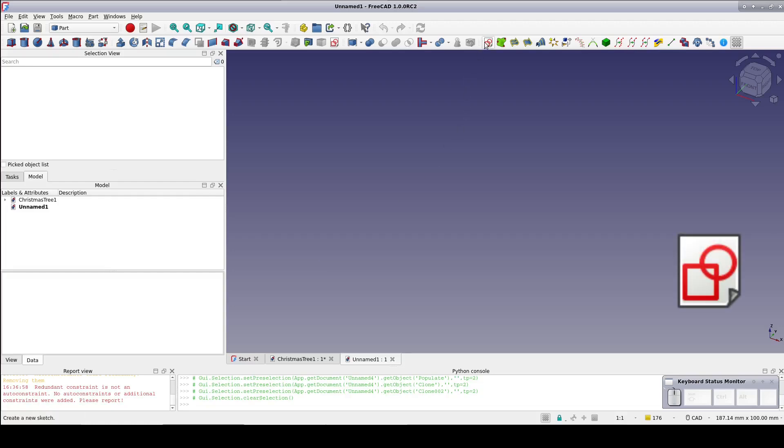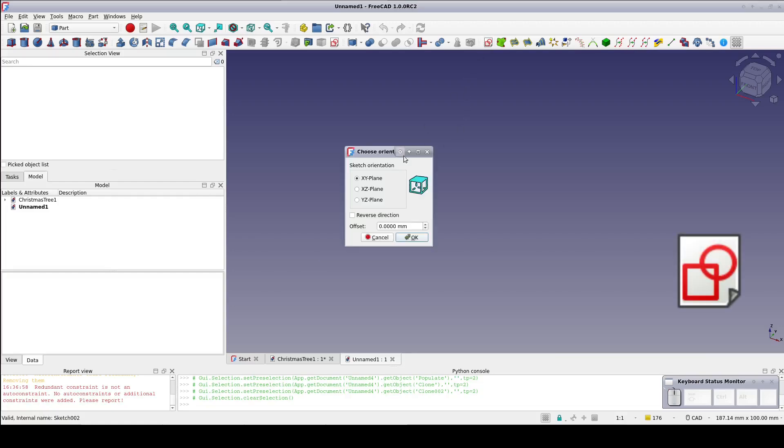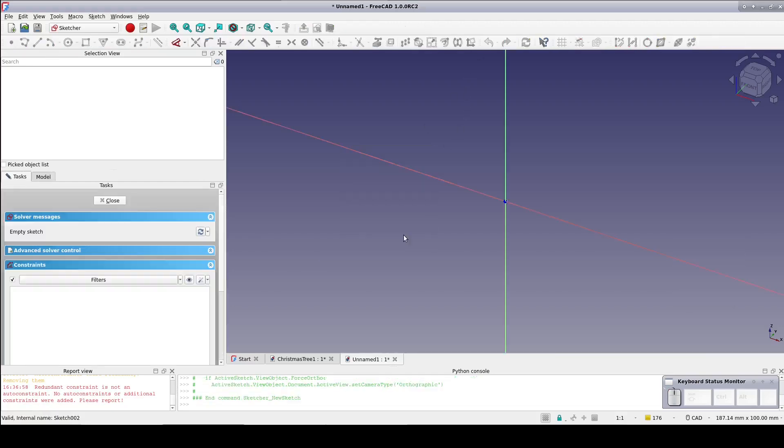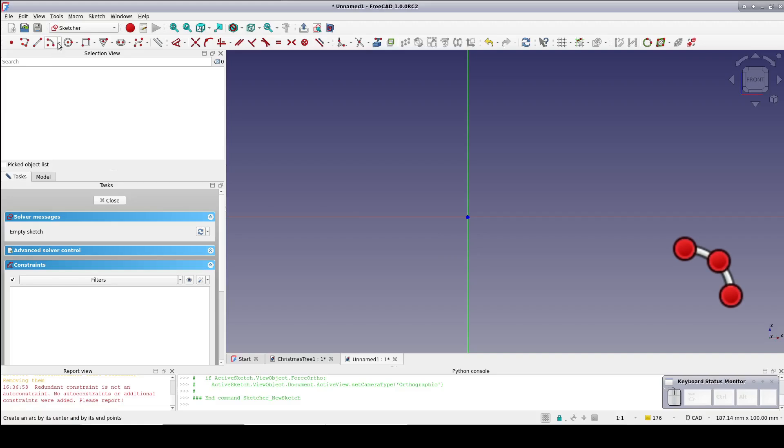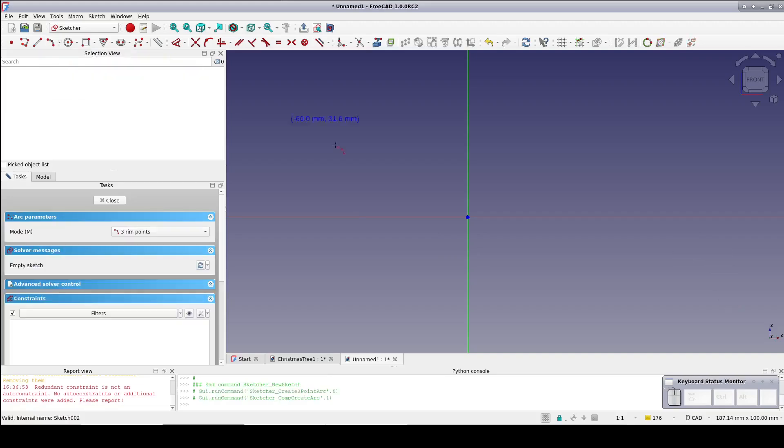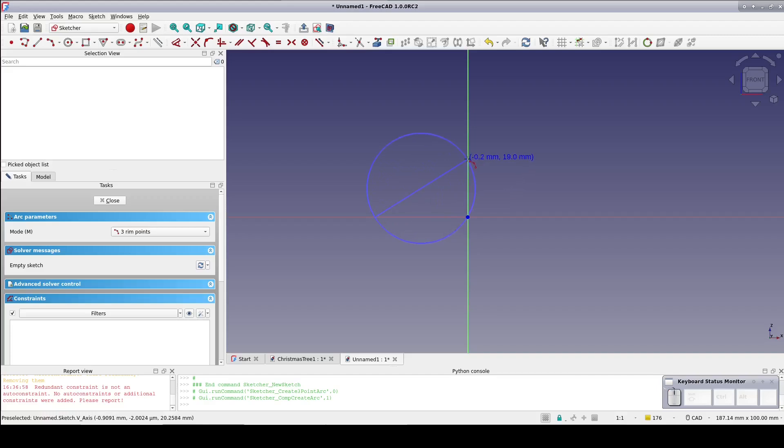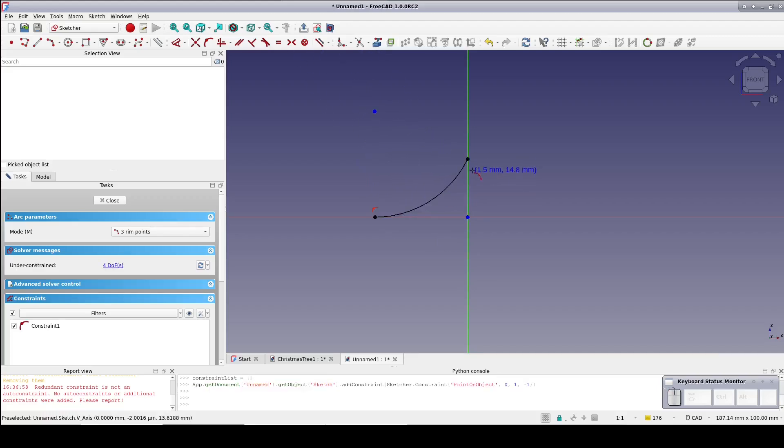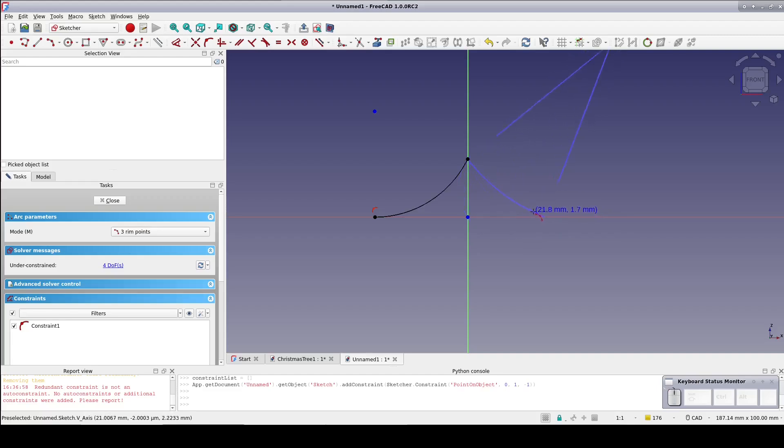Start with a sketch on the XZ plane. Create an arc in three points. Start out on the X axis, come up to the Y axis and curve inward towards the origin. Do the mirror image on the other side. It doesn't have to be precise, it can be constrained down later.